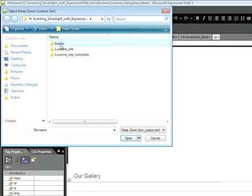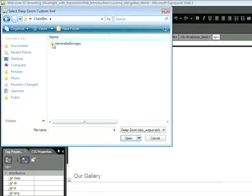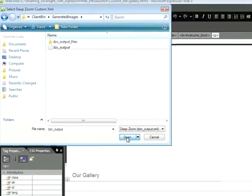I'll navigate through my Deep Zoom project. I'll find the appropriate XML file that I'd like to import. And I'll click Open.